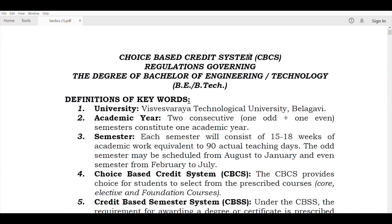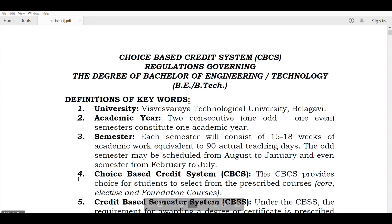Let's start. SGPA is a Semester Grade Point Average. CGPA is an overall Cumulative Grade Point Average. In detail, if you look at the screen, this is a Choice Based Credit System — the CBCS Scheme.